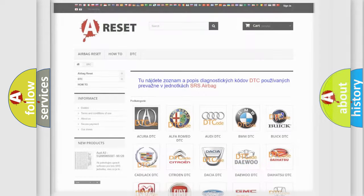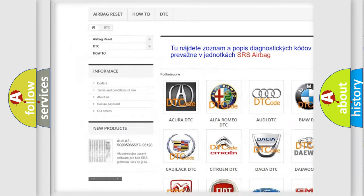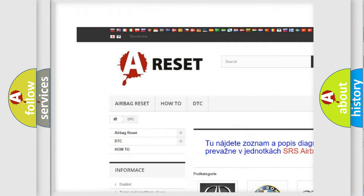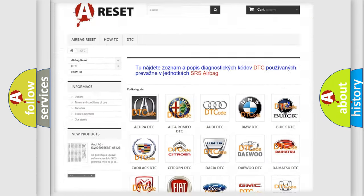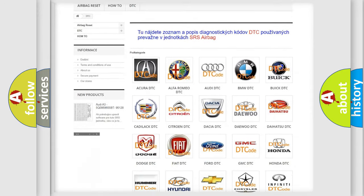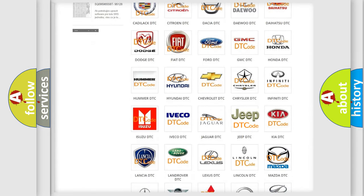Our website airbagreset.sk produces useful videos for you. You do not have to go through the OBD2 protocol anymore to know how to troubleshoot any car breakdown.